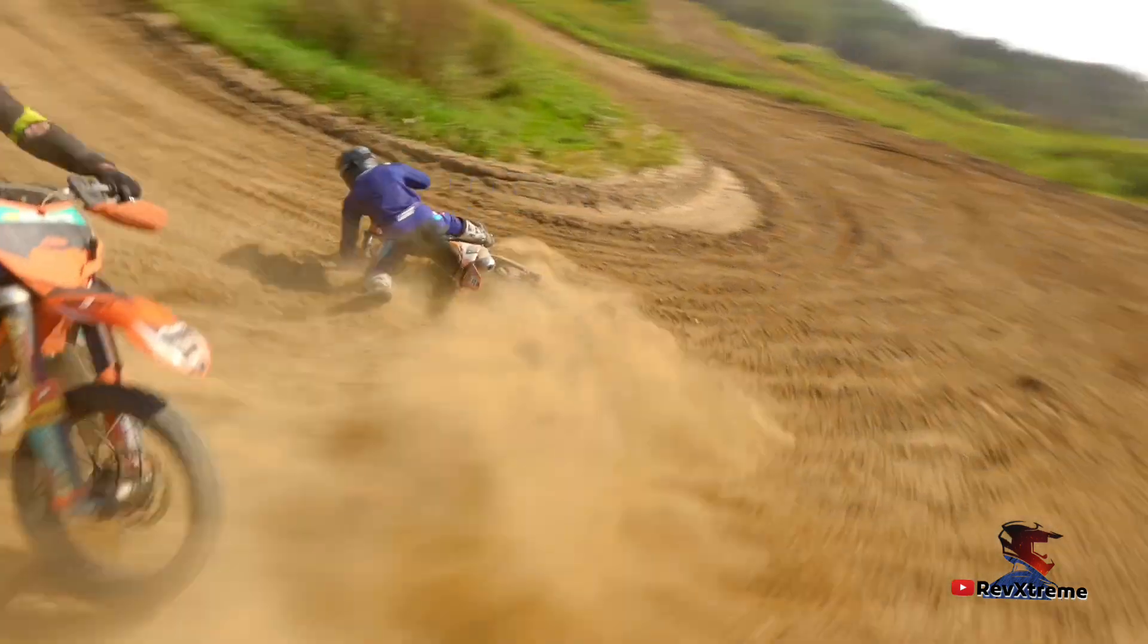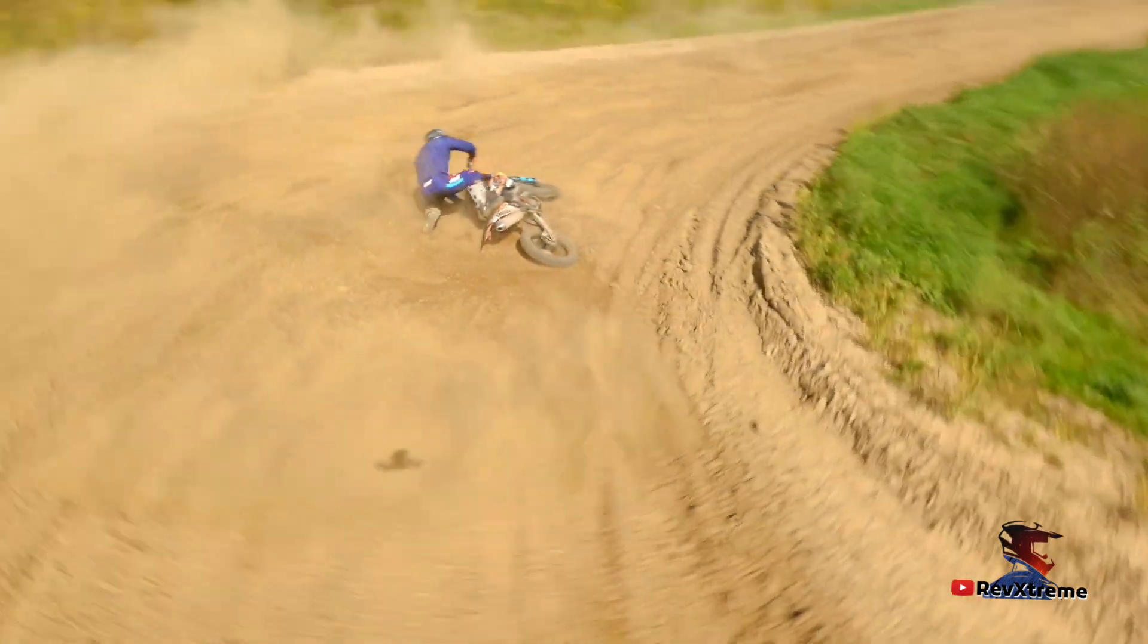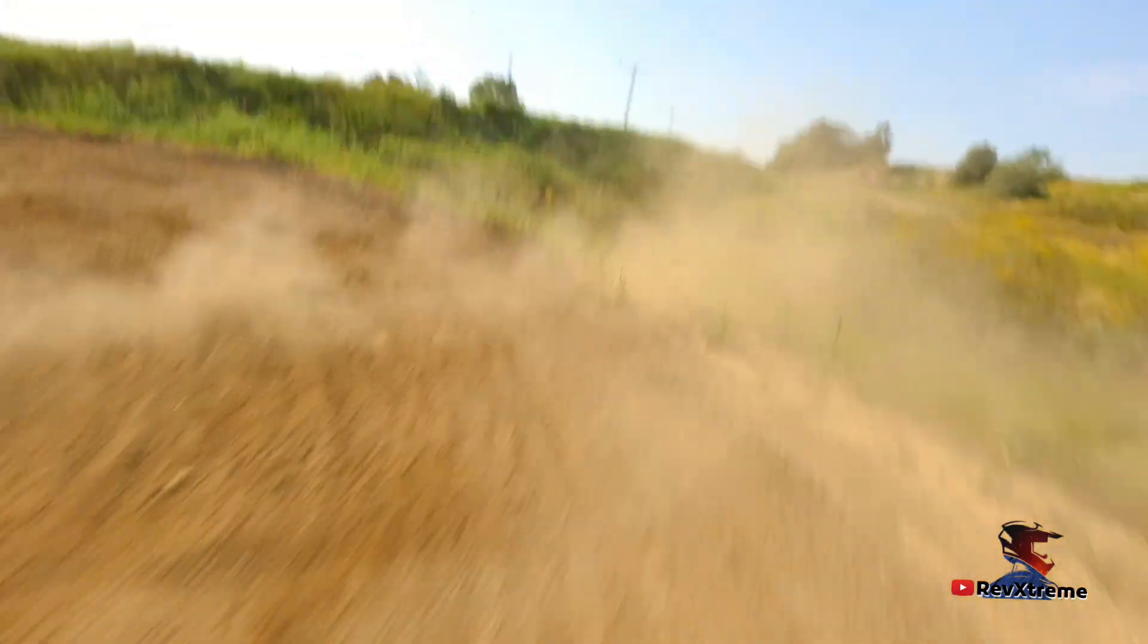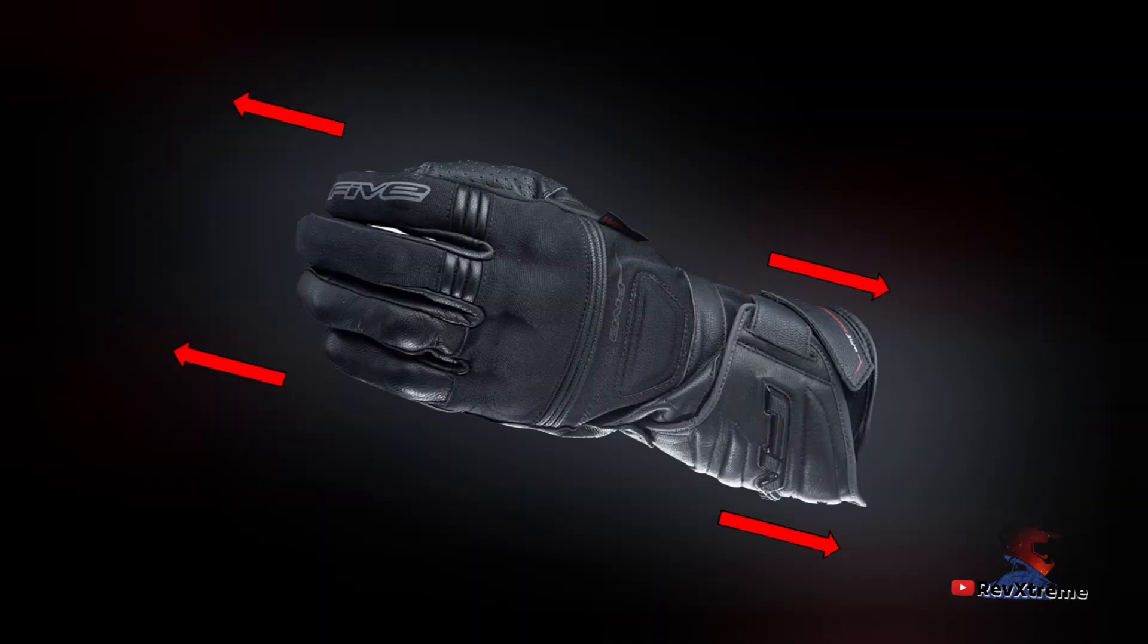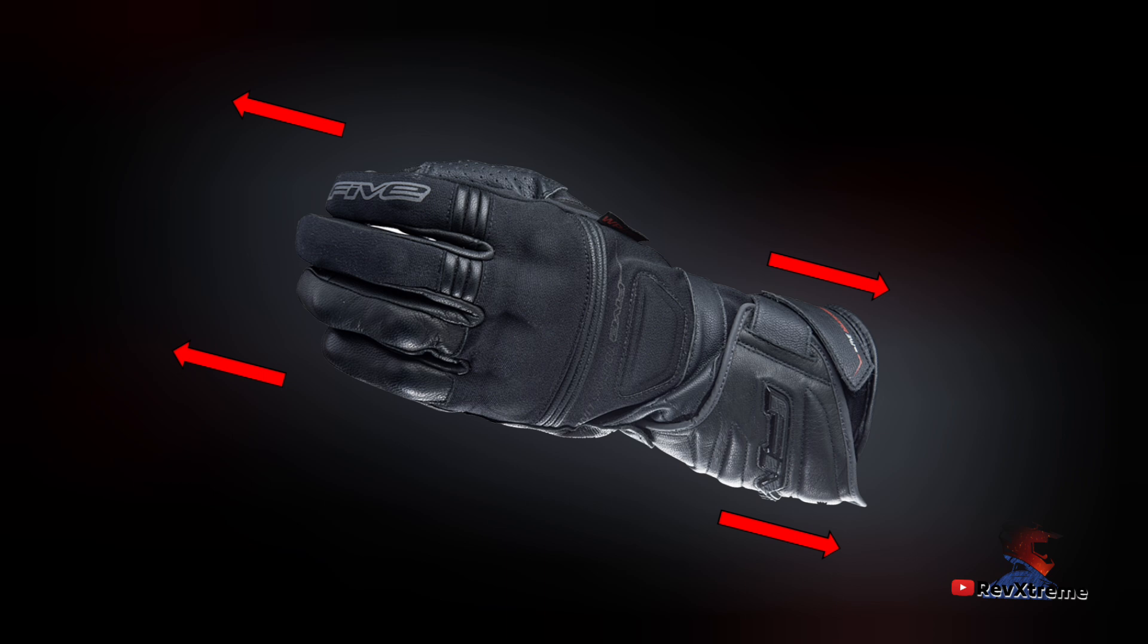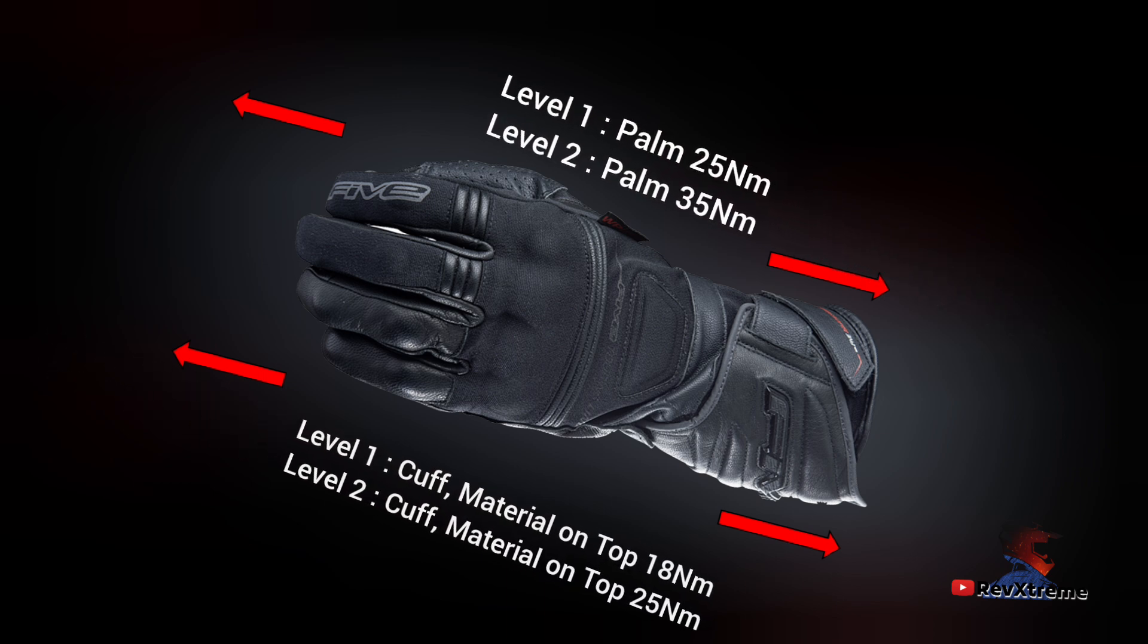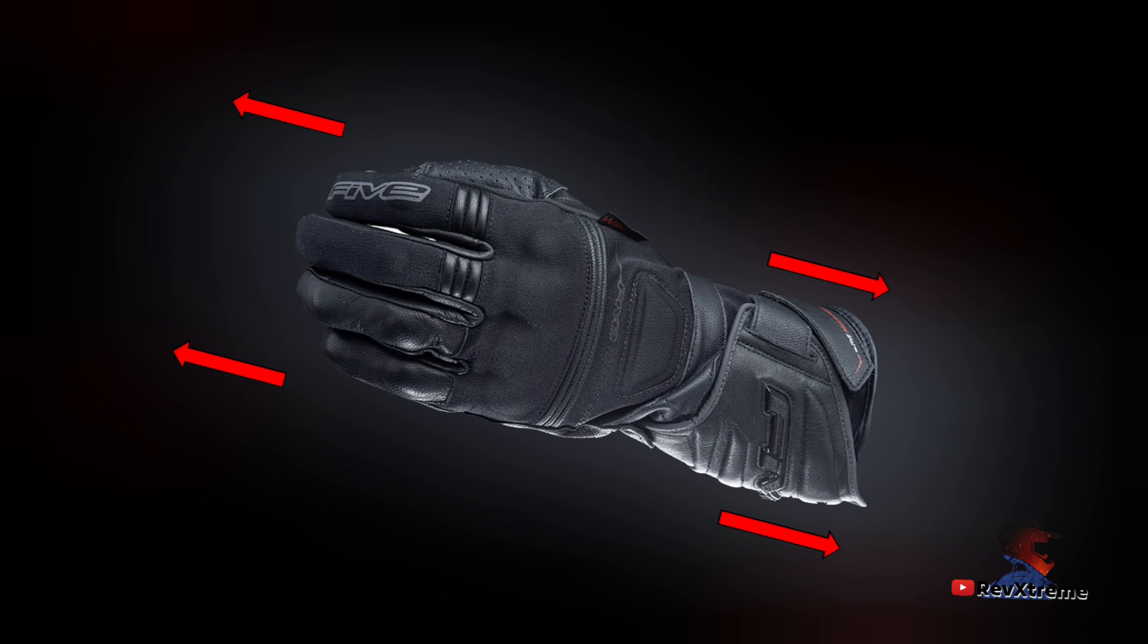The third test measures resistance to tearing. The glove is pulled apart with a mechanical clamp until it tears. For a basic level one certificate, the palm must withstand 25 Newton meters of force and the cuff and the material on the top between the fingers each 18 Newton. For a level two rating, the minimum requirements are 35 Newton and 25 Newton respectively.